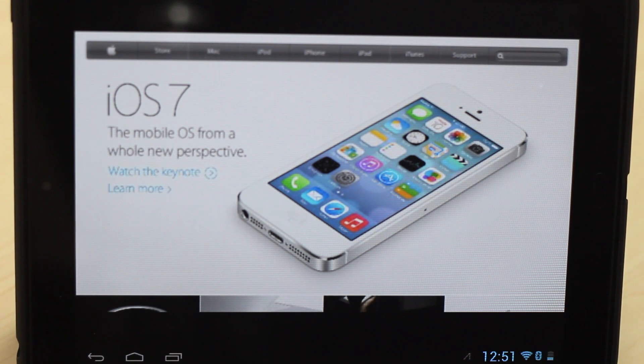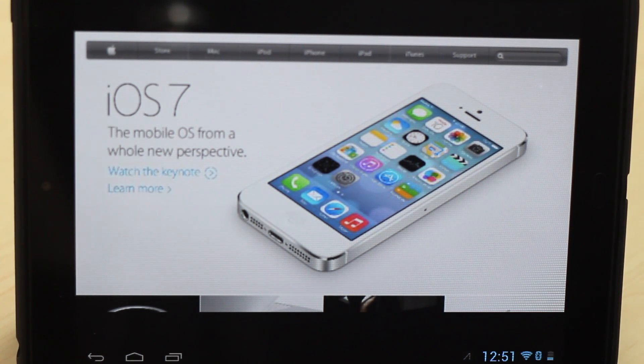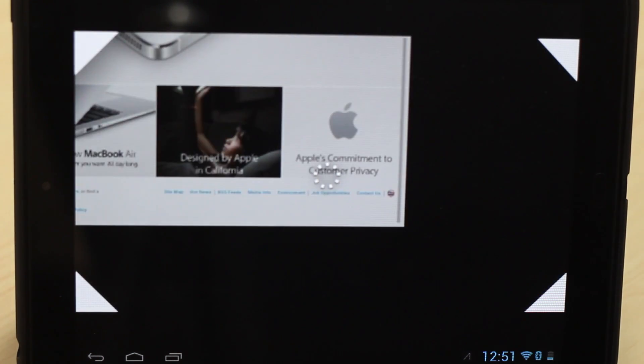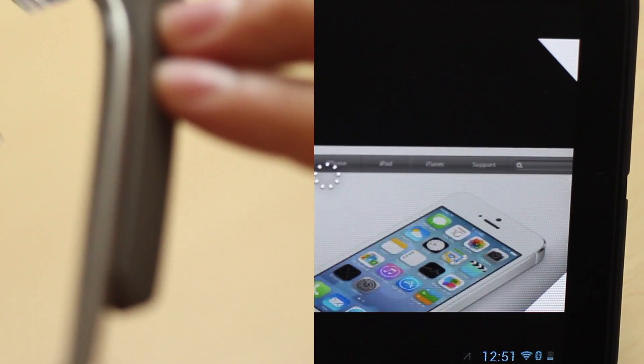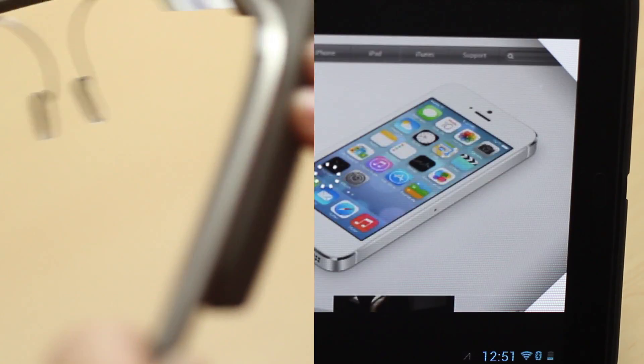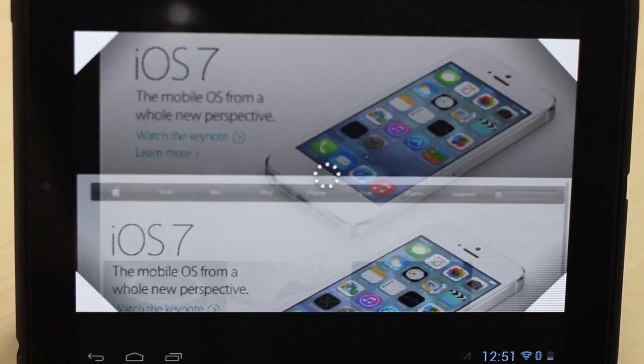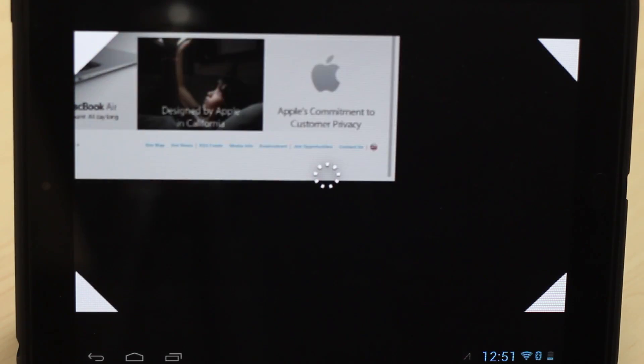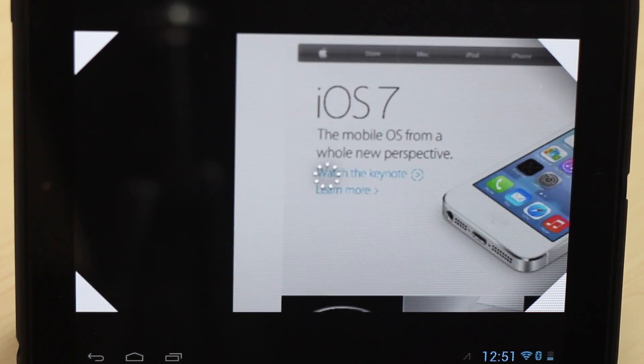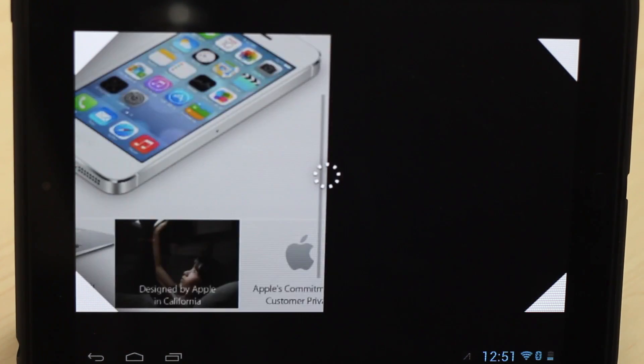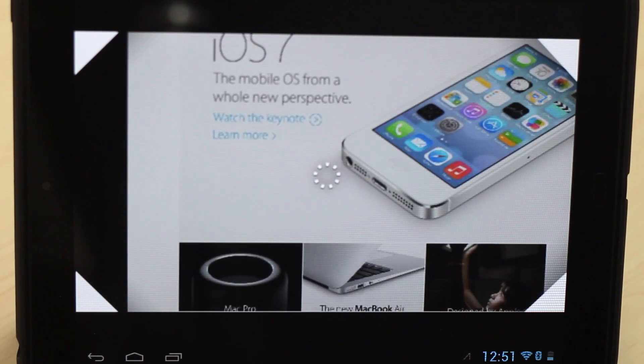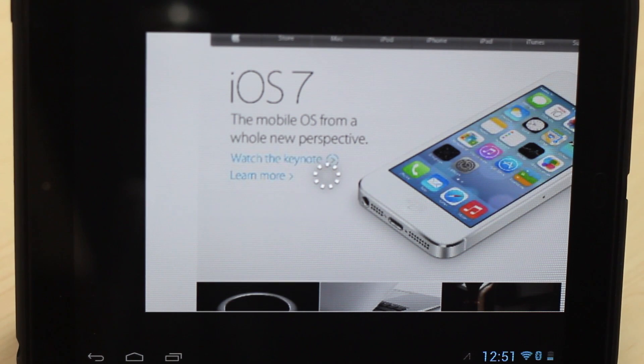Some pages will load as mobile versions, some will not. It depends on the web page, but Apple's page is like this. So we can hold two fingers on the side of the touchpad, and then we can move our head around, and it will basically just let us view the whole page, certain parts that we need.